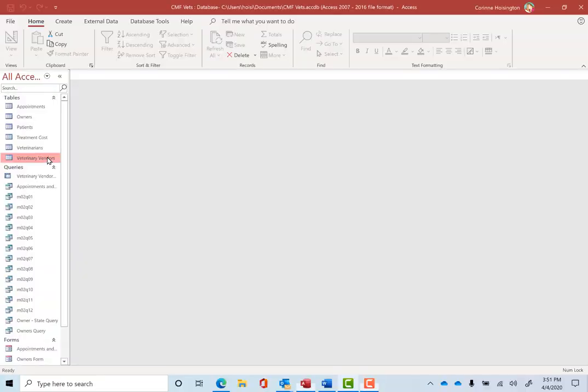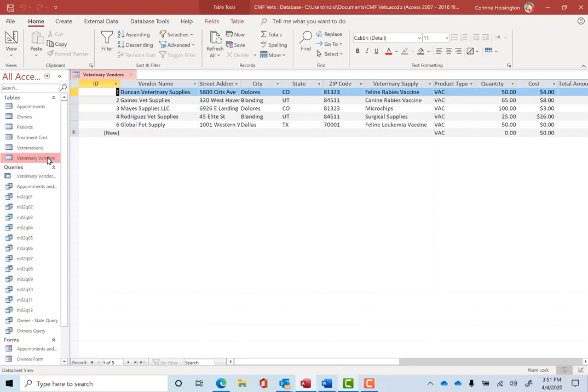Now open the Veterinarian Vendors if it's not open. We're in the datasheet view and I just want to show you, you can make additional changes to the database very simply.